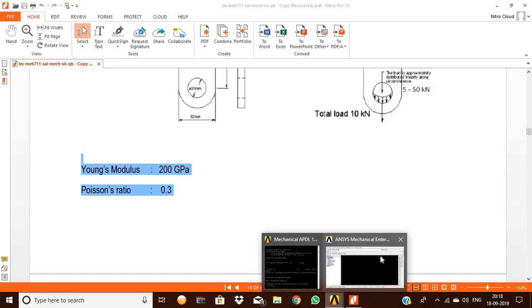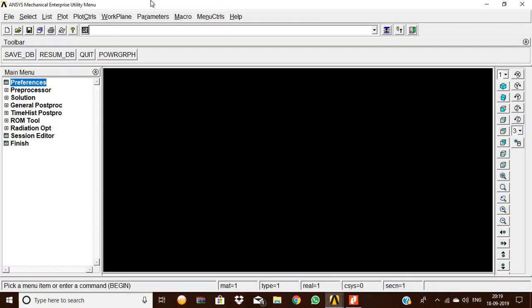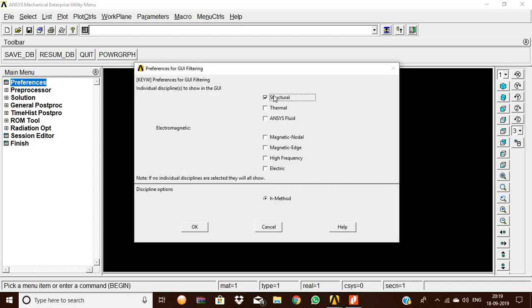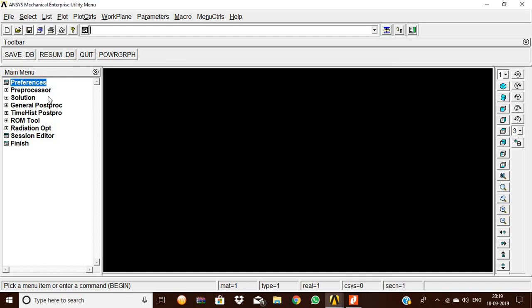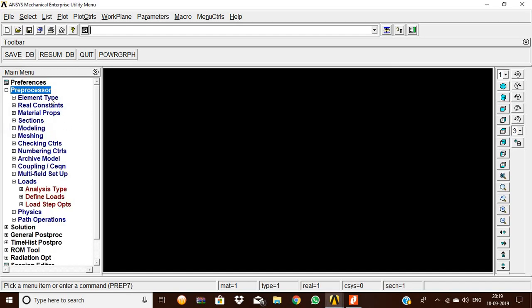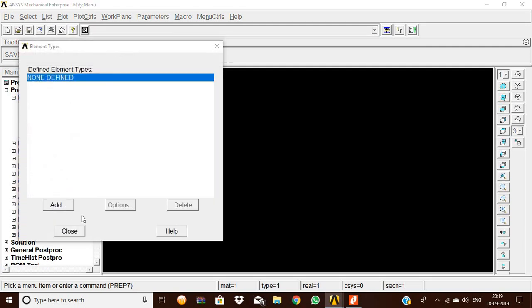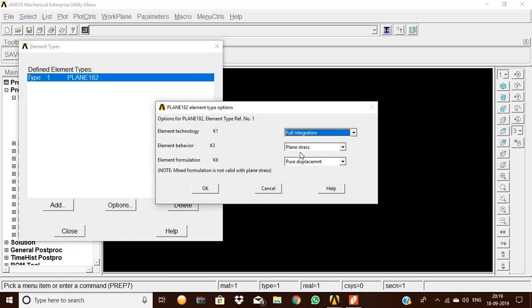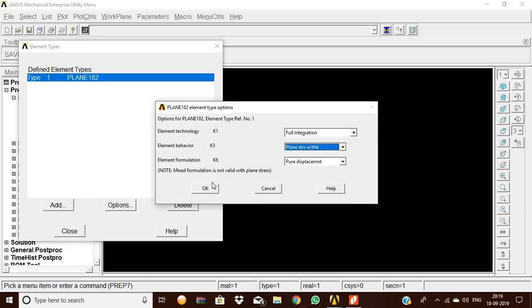Now we are going to do it in ANSYS software. First we are going to pick the preferences: structural, h-method, okay. Then preprocessor, element type, add — add solid element quad 4 node 182 — then give okay. Then options: plane stress with thickness, then okay.